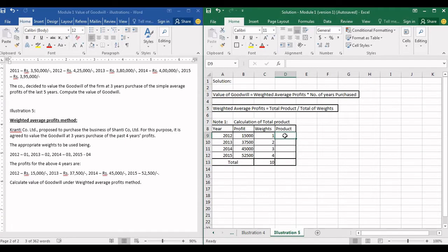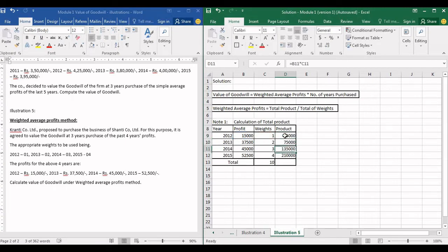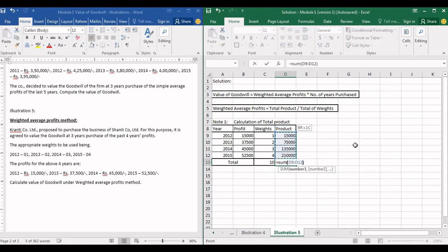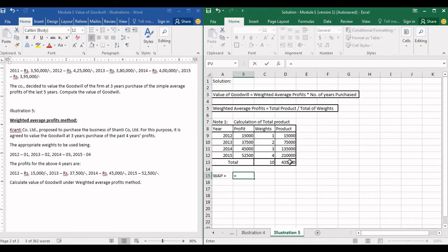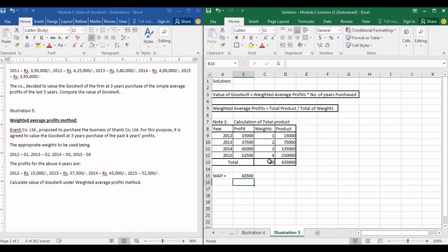Let us find the total of product. Product is profit multiplied by weight for each year. 15,000 into 1 is 15,000; 37,500 into 2 is 75,000; then 1,35,000 and 2,10,000. The total product is the sum of the product of all four years, which is 4,35,000. So weighted average profits equals total product 4,35,000 divided by total of weights 10, giving weighted average profit of 43,500.